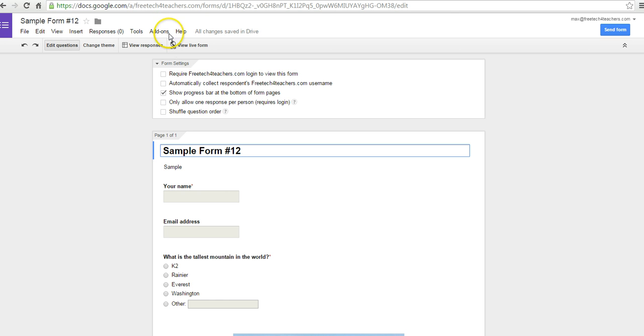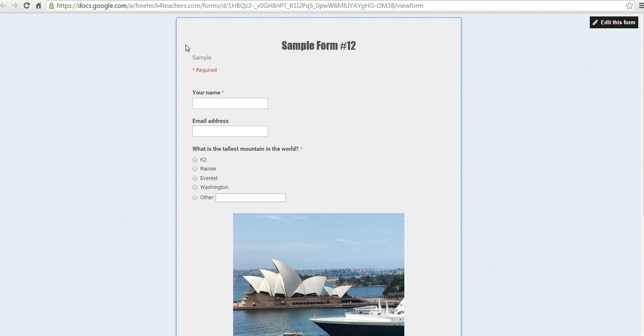So let's go ahead and say view live form, and this is exactly how visitors to your form will see it. And as you can see,